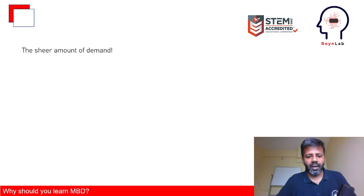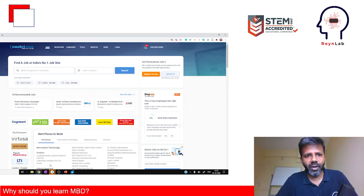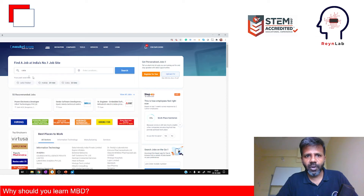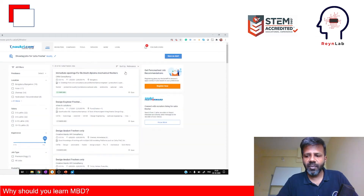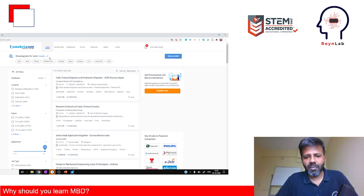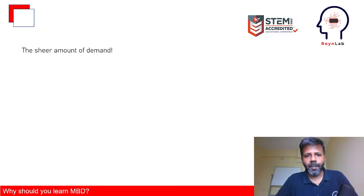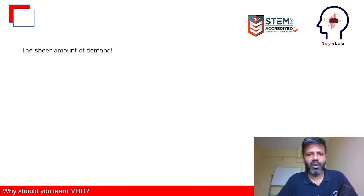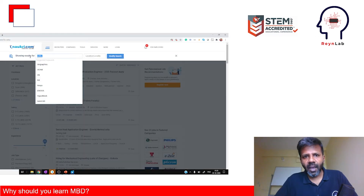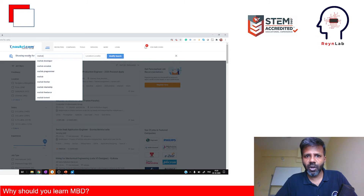Let me do a quick search to show you. If I search for a 3D modeling tool — say, CATIA — for a fresher, there are only 42 jobs available. Remove the fresher filter and you get 4,817 jobs, and at entry level still around 5,000. Now search for MATLAB, one of the primary tools used in model-based development, and you see around 19,000 jobs available.